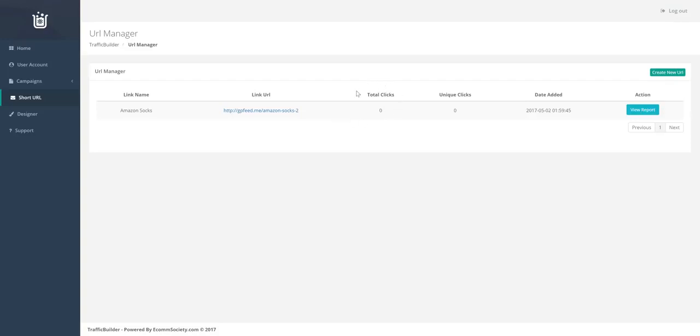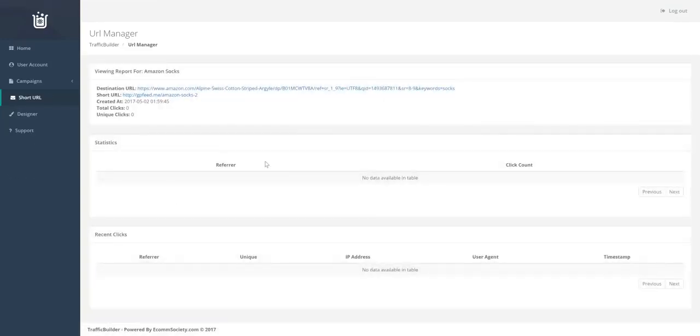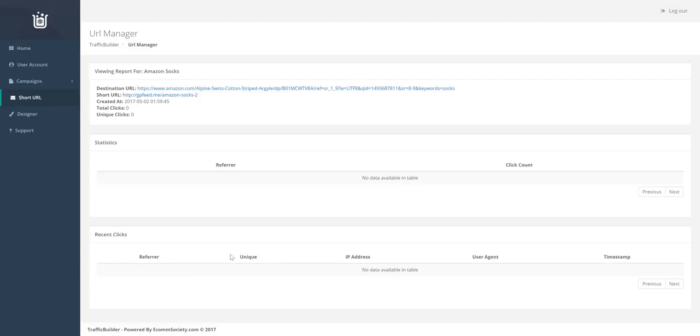It also tracks how many clicks the link gets, how many unique clicks the link gets. Now if we view report, you will see it shows a ton more information. So it will actually show you for each click, where the click came from, whether or not it was unique, which IP address it came from, the user agent and the timestamp.